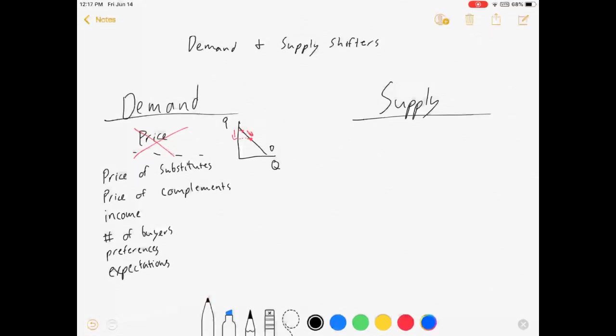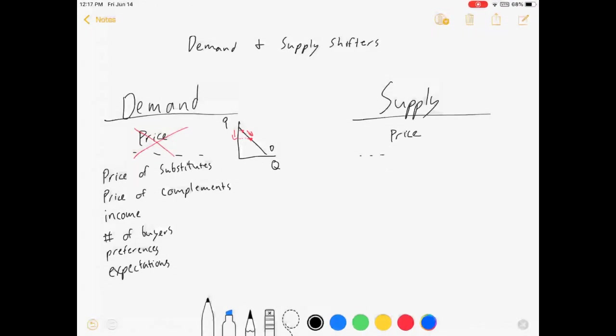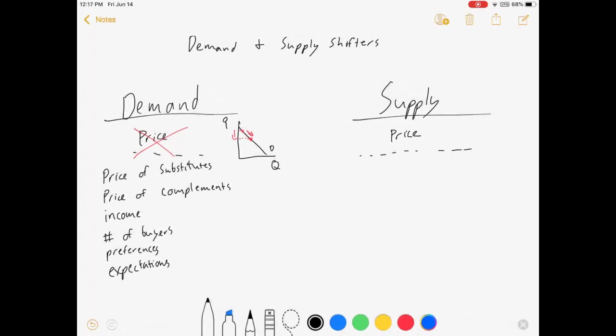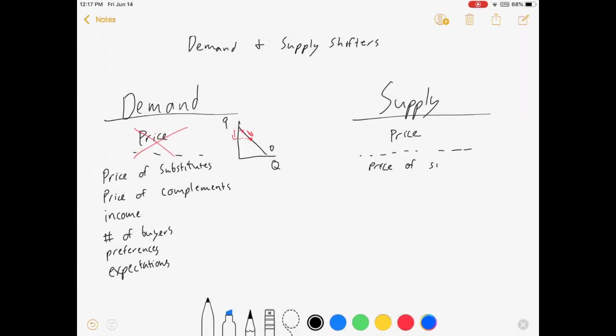All right. Let's do the same kind of idea for supply. Price matters, but it's going to be the thing that measures the supply curve. Other things that can change it are price of production substitutes,